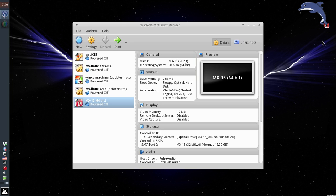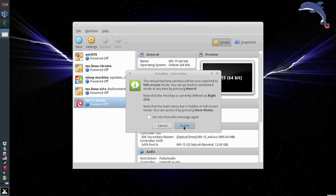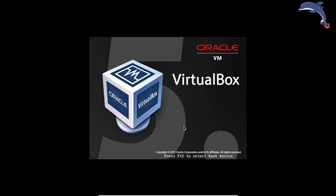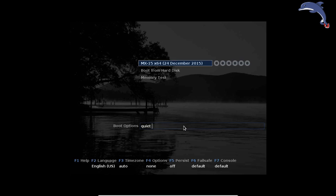We're going to do the installation in VirtualBox because it's just a lot easier to show the video in VirtualBox versus trying to boot from hardware. So we're going to start our VirtualBox machine. MX will boot in either Legacy or UEFI BIOS mode, so depending on how new or old your machine is, it can boot either way.